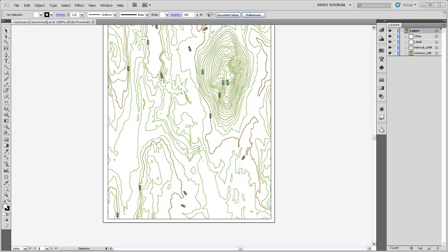This is a raw export from ArcMap, and to keep things simple, I've included only 20-foot contour lines, 100-foot index lines, and labels for the index lines.